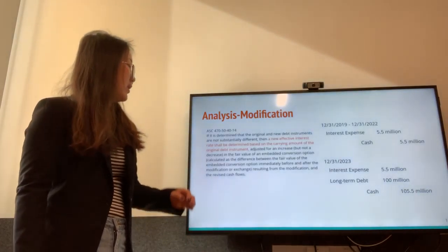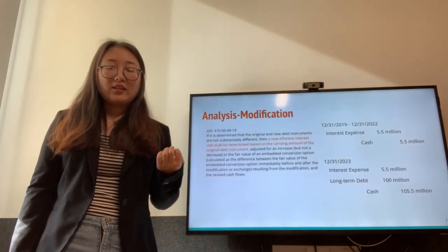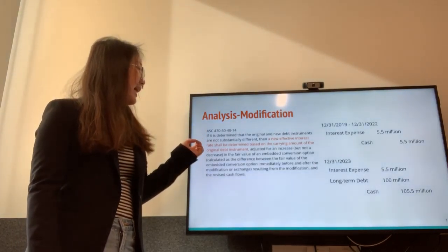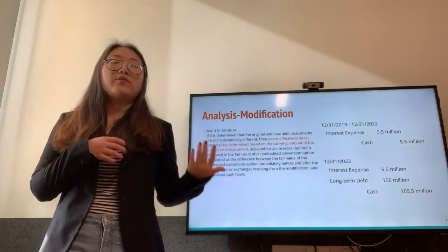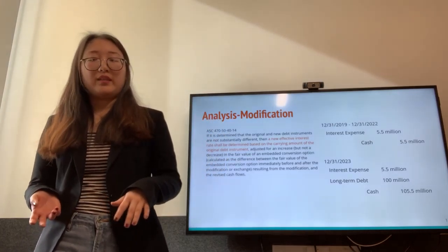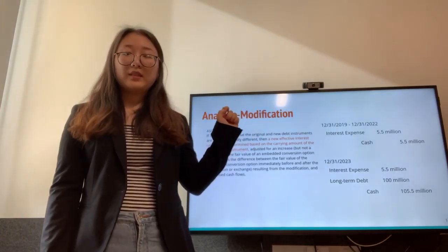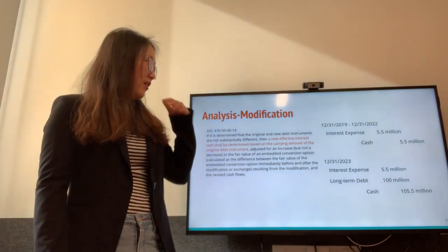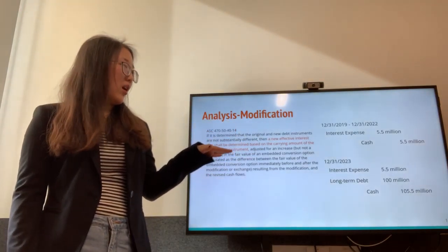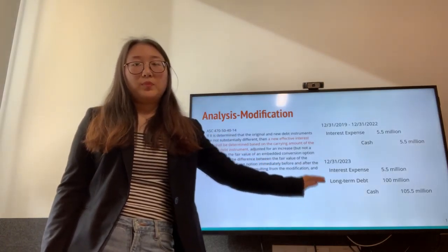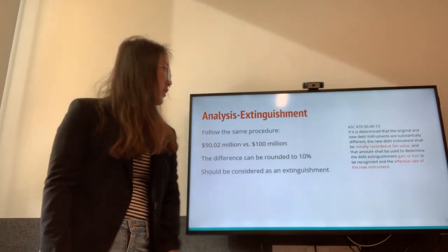Under modification accounting, ASC 470-50-40-14 requires determining a new effective interest rate based on the carrying amount of the original debt. In our case, the new effective interest rate is 5.5% and the carrying value remains $100 million. Therefore, for each year from 2019 to 2022, we debit interest expense $5.5 million and credit cash $5.5 million. On the final year, 2023, we recognize interest expense of $5.5 million and also debit long-term debt $100 million, crediting cash for a total of $105.5 million.